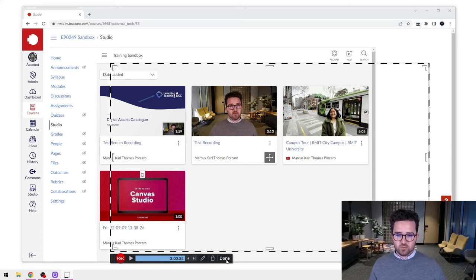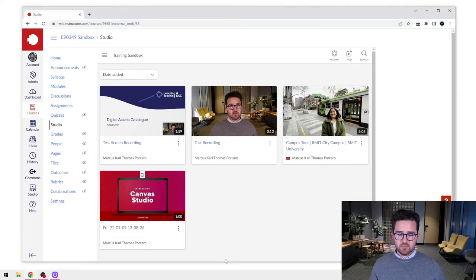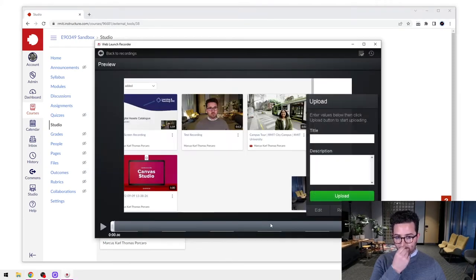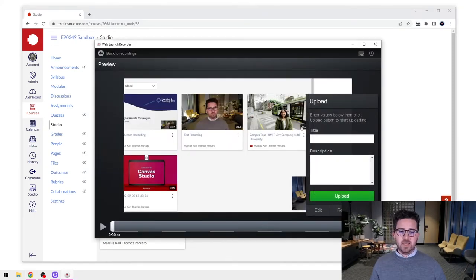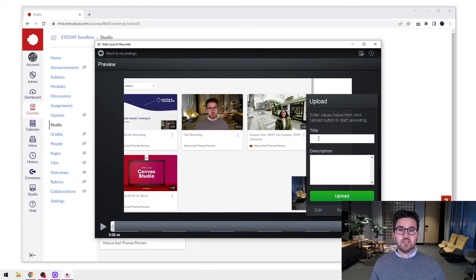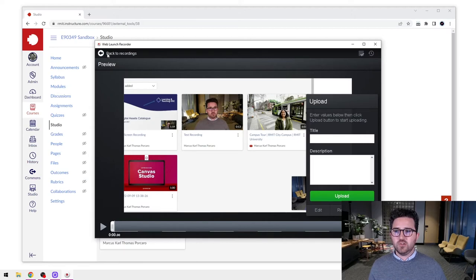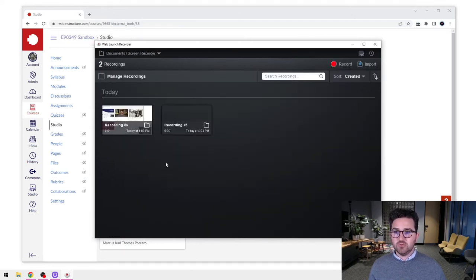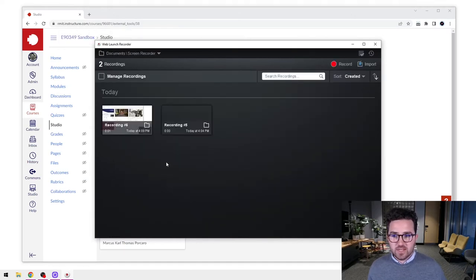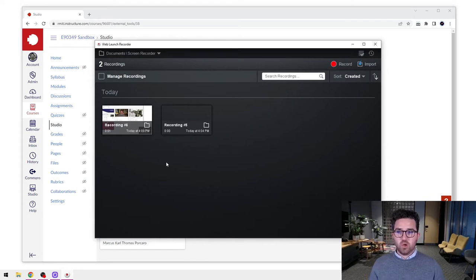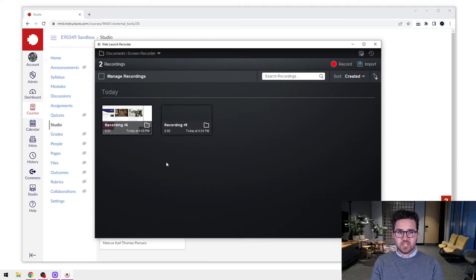Let's go to Done—that takes us here. Now, instead of engaging in any of the stuff we normally would, because we don't want to keep this video, we're going to go to the top left-hand corner and click Back to Recordings.